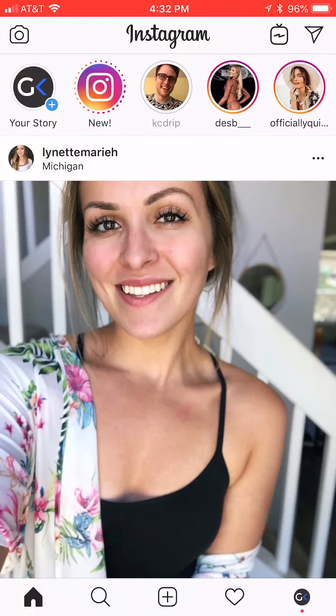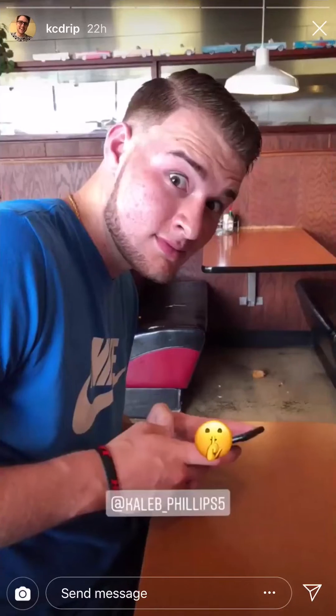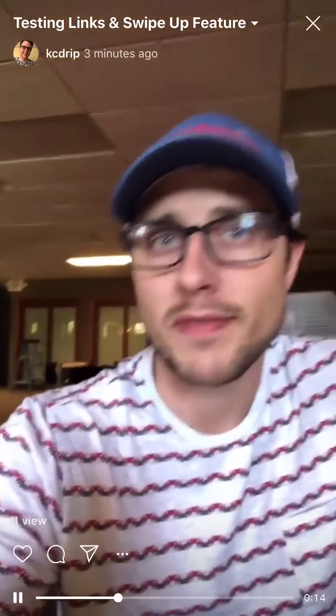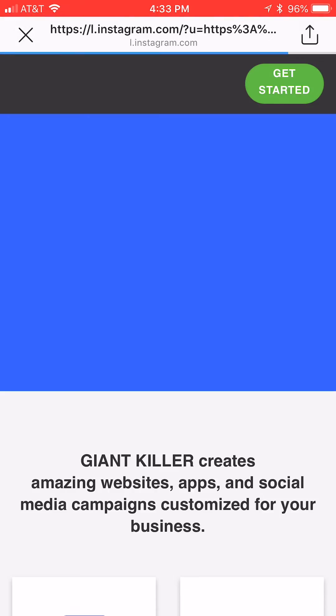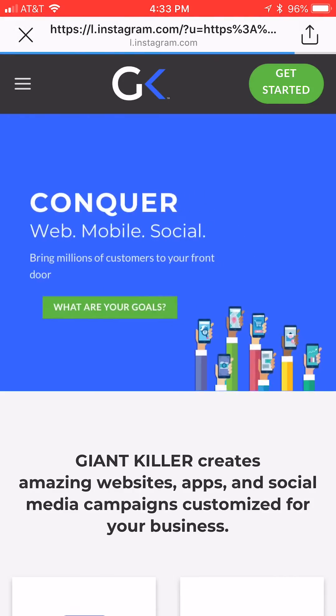I've switched to my other business account just to demo this on how it would show up to everybody else. So here's my story. Now you can see swipe up — 'watch video.' Swipe up and it goes there. Here's the longer video promoting the link. Click that, tap on the website, and you're done.